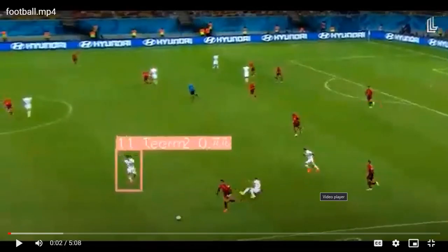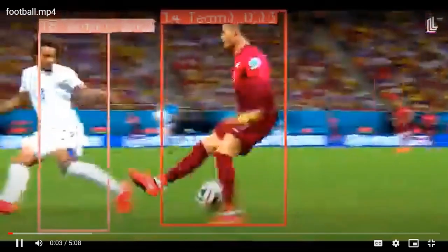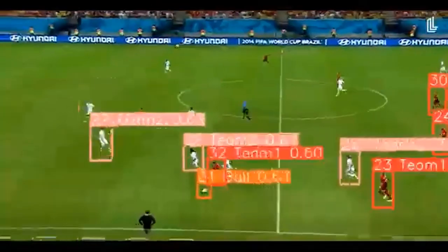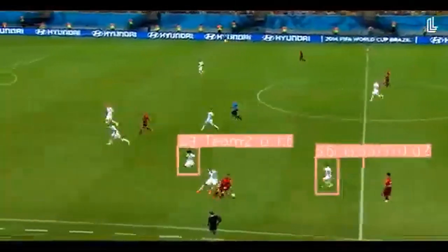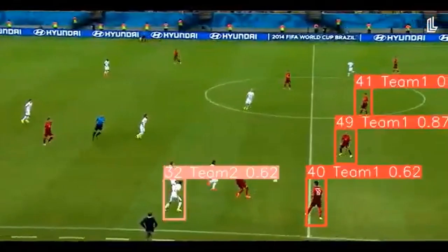Hello, welcome to my YouTube channel. In today's lecture, we will try to make an object detection and tracking system. Here is the output of the football match that we are going to use to test our model at the end of the project.